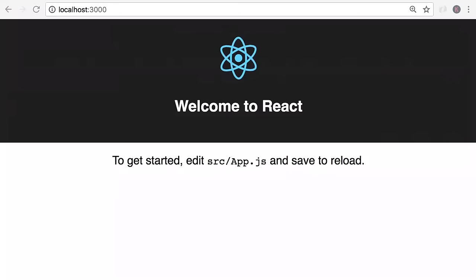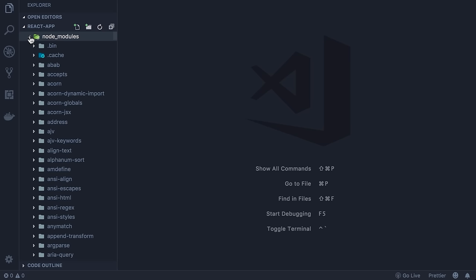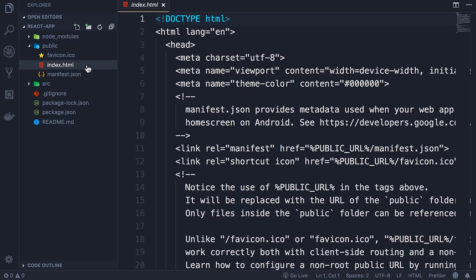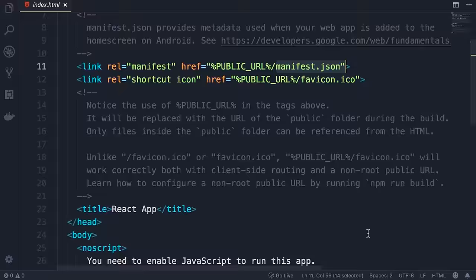Now we have a fully working React app. Go to the react-app folder and run npm start — this launches the development server on port 3000 and opens the browser at localhost:3000. Back in VS Code, we have three folders: node_modules (third-party libraries), public (public assets like favicon and index.html), and src. The index.html file is a simple template with meta tags and a div with id 'root' — this is where our React application will appear.